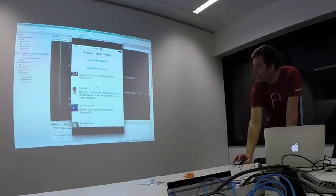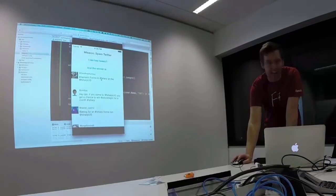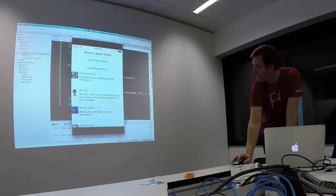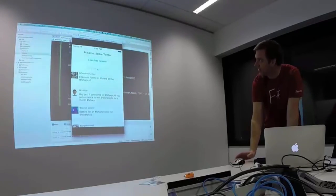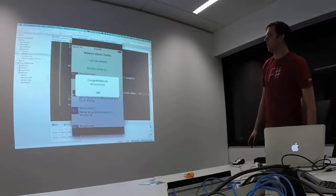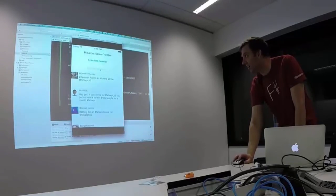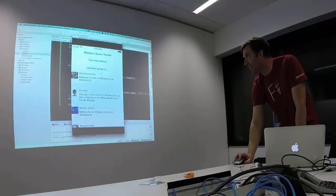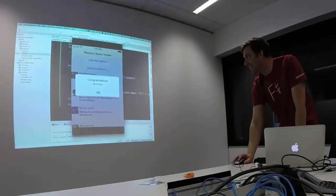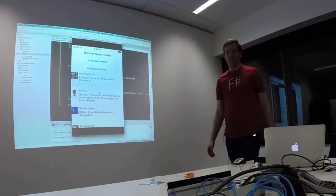You do need F-sharp UG and hashtag F-sharp in your tweet to get into the draw. Random isn't really working, so we need another way to hand out prizes.